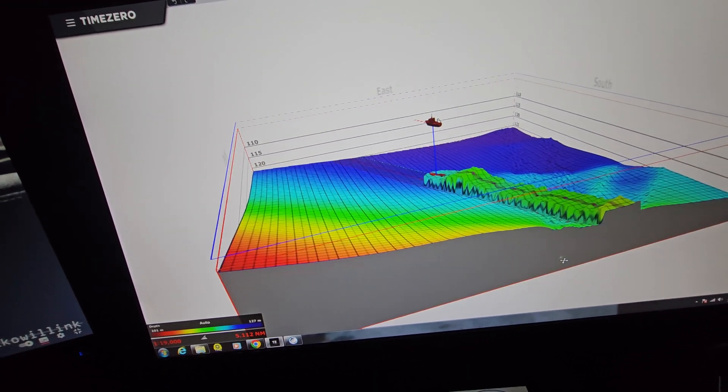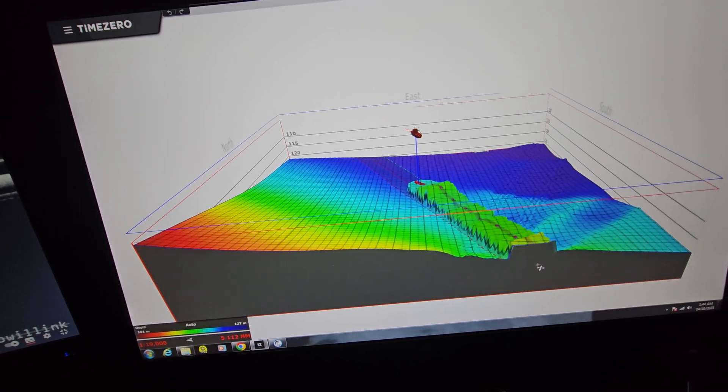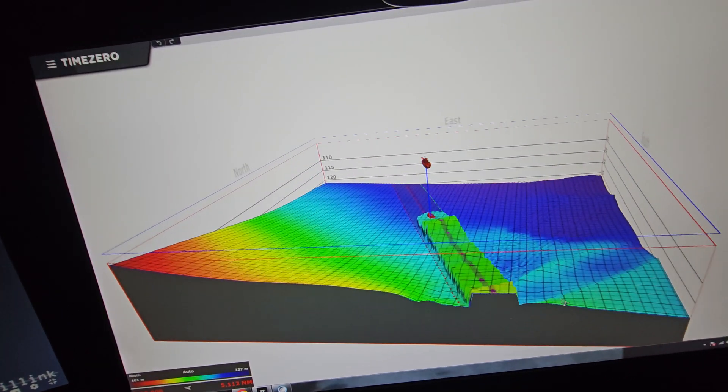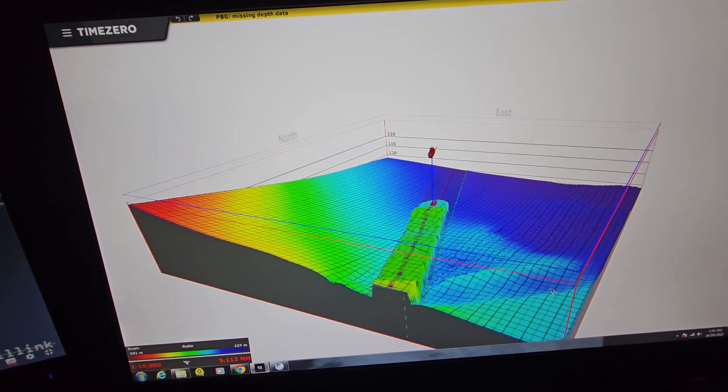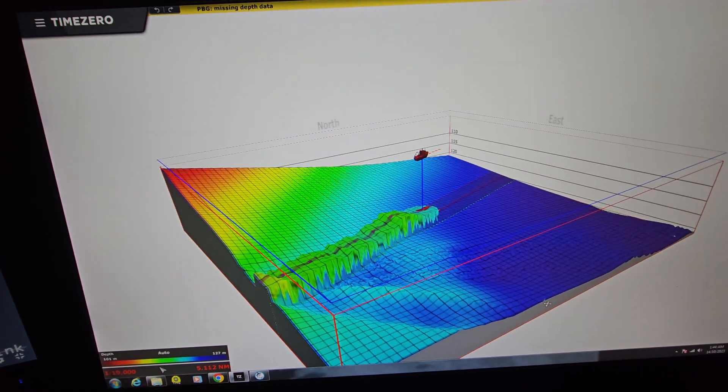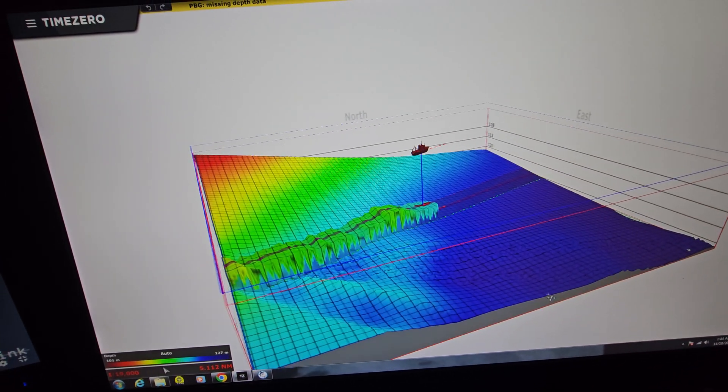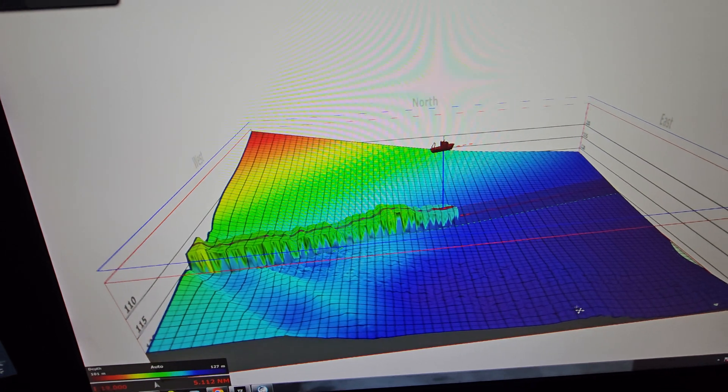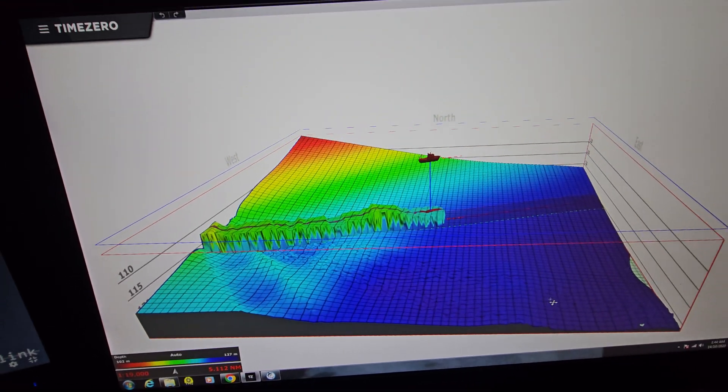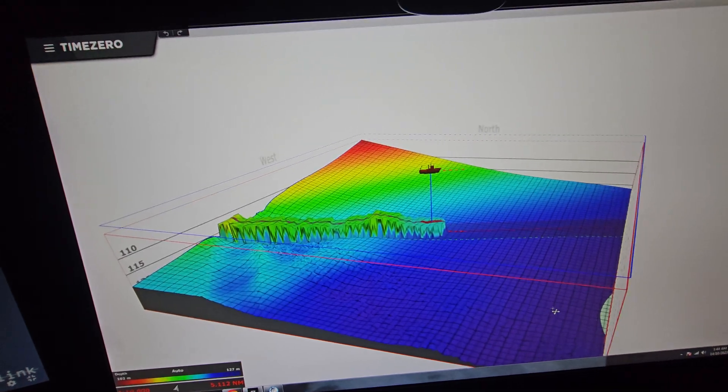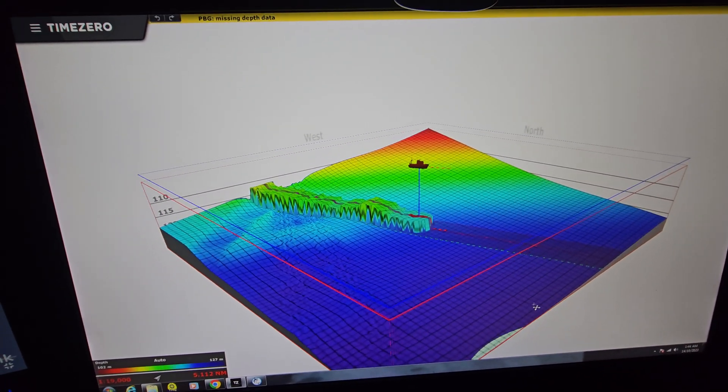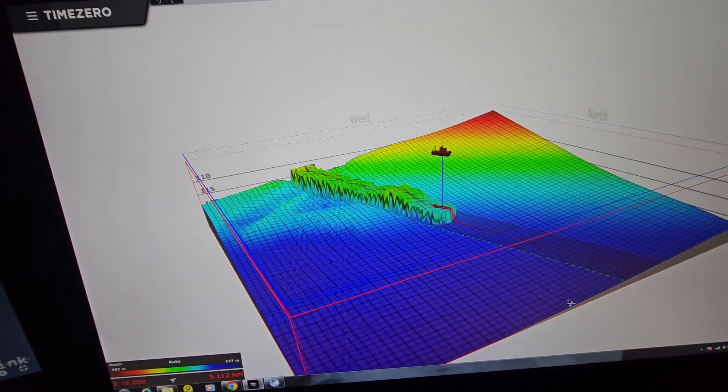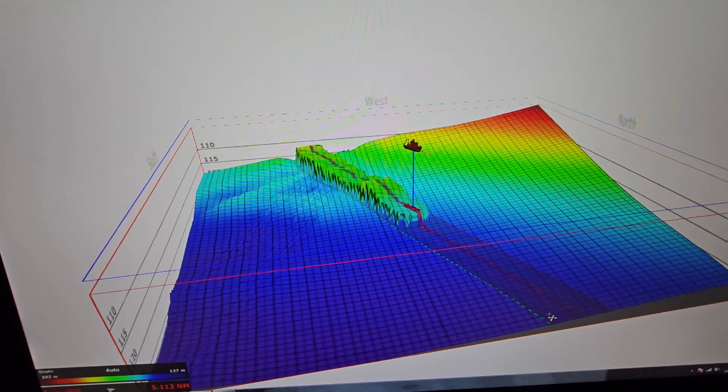You'd be surprised how short a time it takes. If you're working, say bottom long lining on the 500 meter line over a seamount, a couple of weeks and you've got very detailed maps. I got to the point on some of the seamounts I worked at home, I stopped mapping because it was just totally mapped. Great to get everything talking to each other.